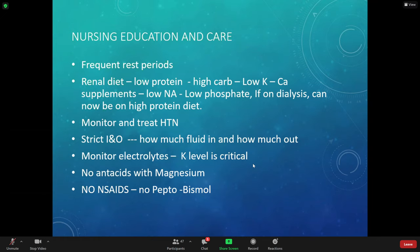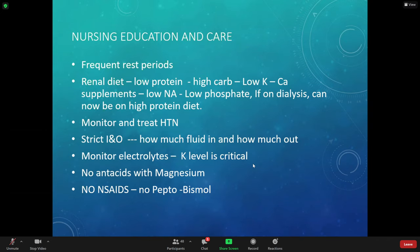With kidneys not working, electrolytes are going to run high — sodium, potassium, phosphorus. We need to do things to help the patient get rid of all the electrolytes in their system.